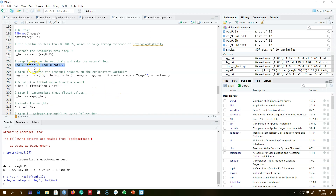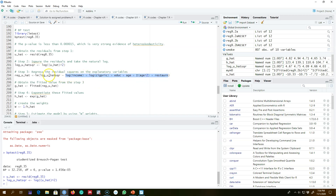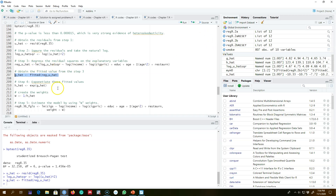In step three, I'm going to regress these log squared residuals on all the explanatory variables in the model. Since we do not know which of these variables are causing heteroscedasticity, we regress the residuals on all explanatory variables. Then in the next step I'm going to get the fitted values of these residuals from this model.